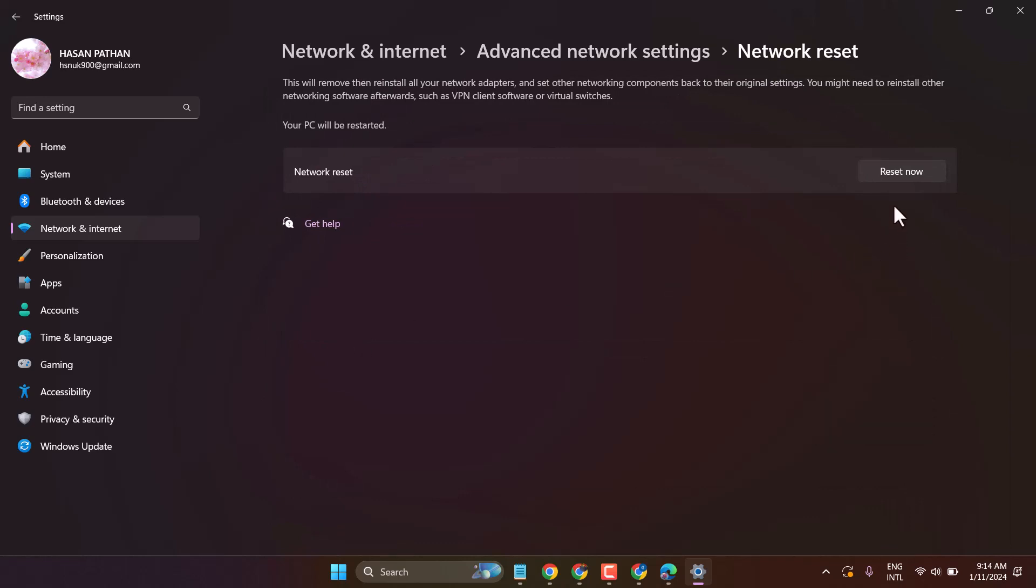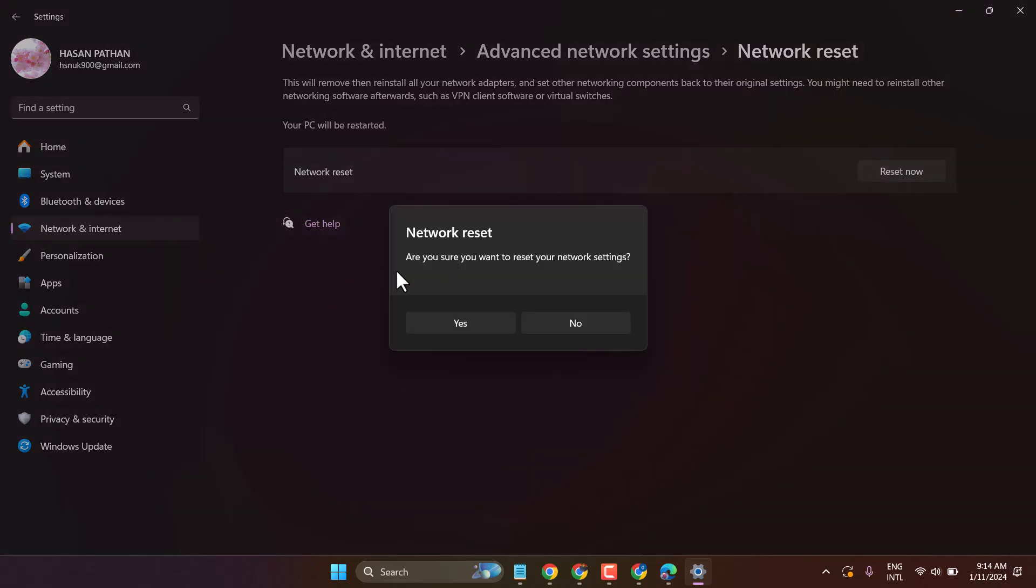Here, click on Reset Now, then click Yes.